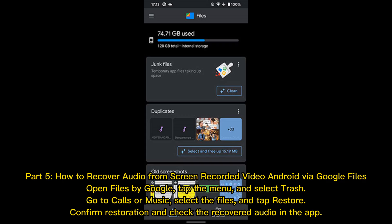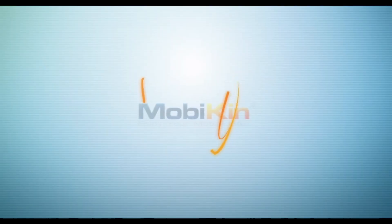Part 5: How to recover audio from screen-recorded video on Android via Google Files. Open Files by Google, tap the menu, and select Trash. Go to Calls or Music, select the files, and tap Restore. Confirm restoration and check the recovered audio in the app.